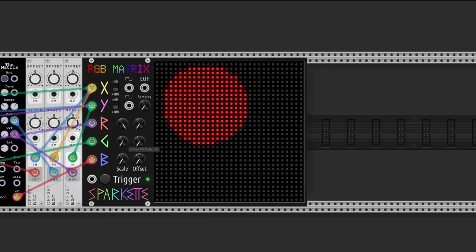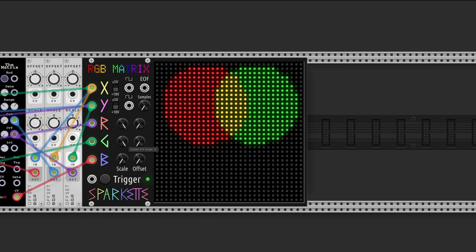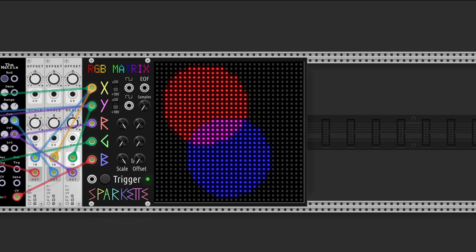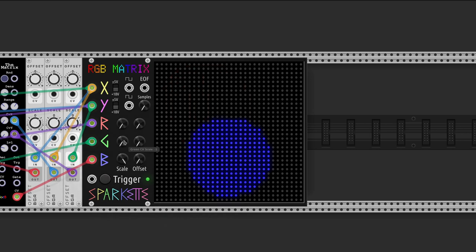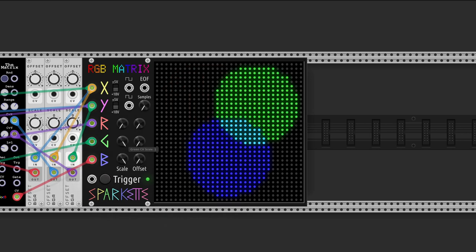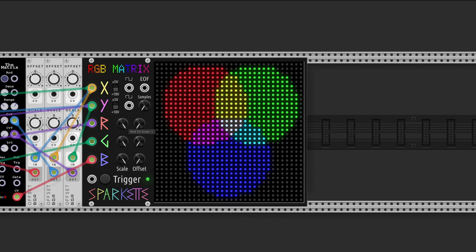Then red and green give yellow. Red and blue give magenta. And green and blue give cyan. And all three colors give white.